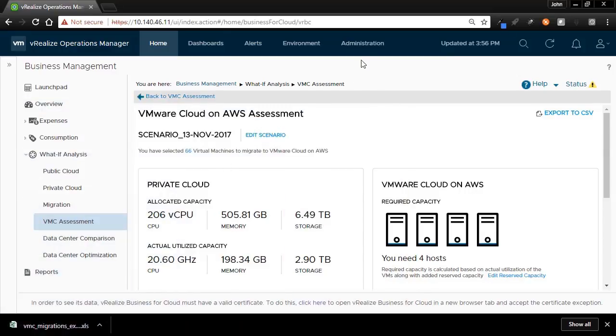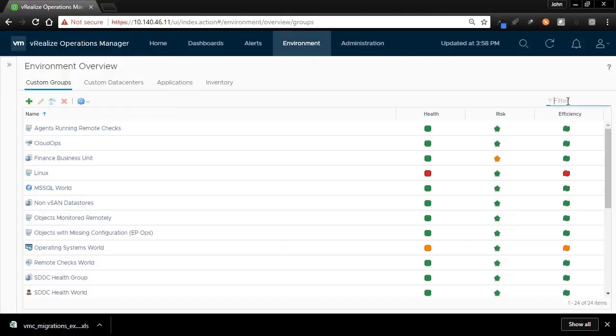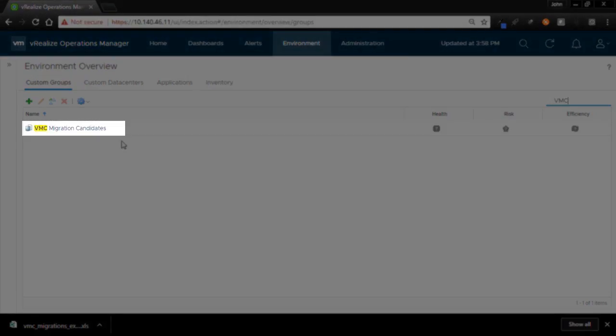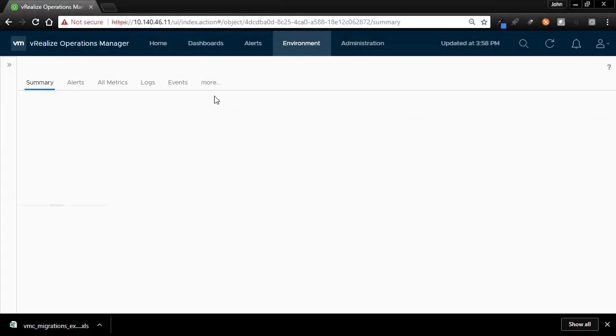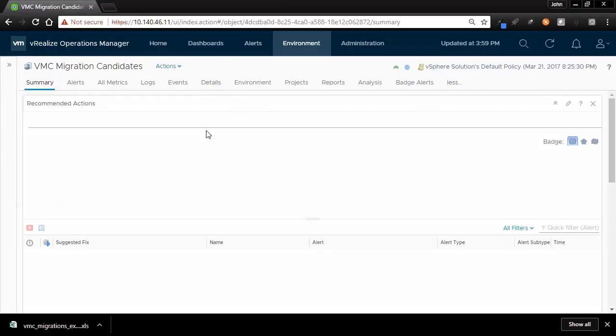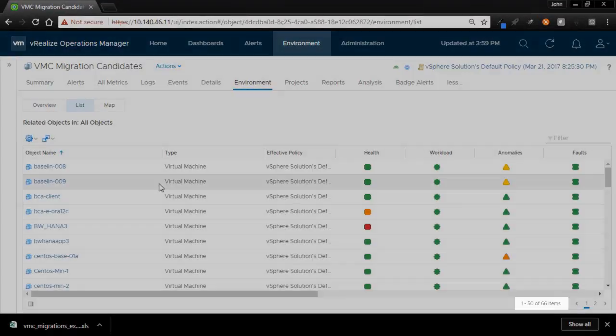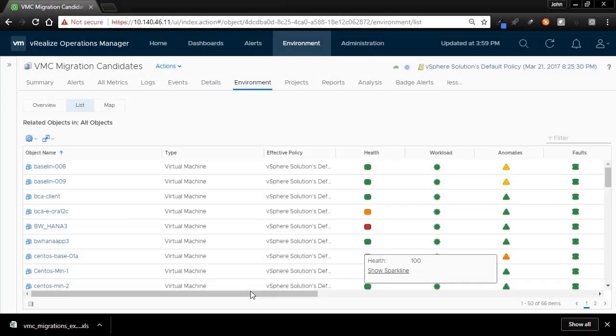When we go to the Environment tab in vRealize Operations, we can see the group has been successfully created. If we look at the Environment list, we can see the 66 VMs that were imported into the group from the CSV file.